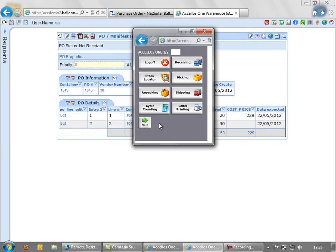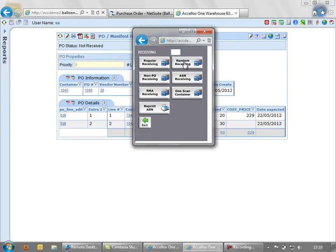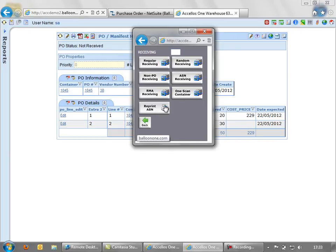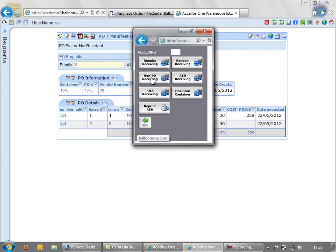If I click on the receiving icon, you can see the amount of receiving options available inside Excellos, including what we call regular or PO receiving, through to returns or RMA receiving, advanced shipping notices. And in some instances, when we don't actually know or don't have a document in which we can receive against, we can do non-PO receiving to bring stock into the system. In this instance, we do have a PO.